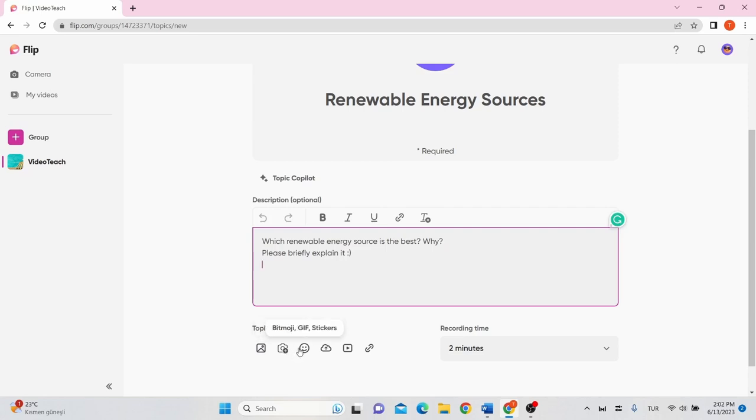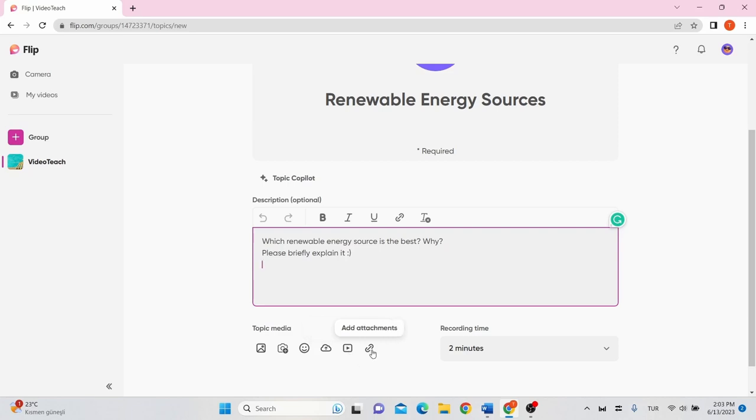Add an emoji. And you can also upload any video you want. Or add YouTube or Vimeo video. And you can add attachment links here.